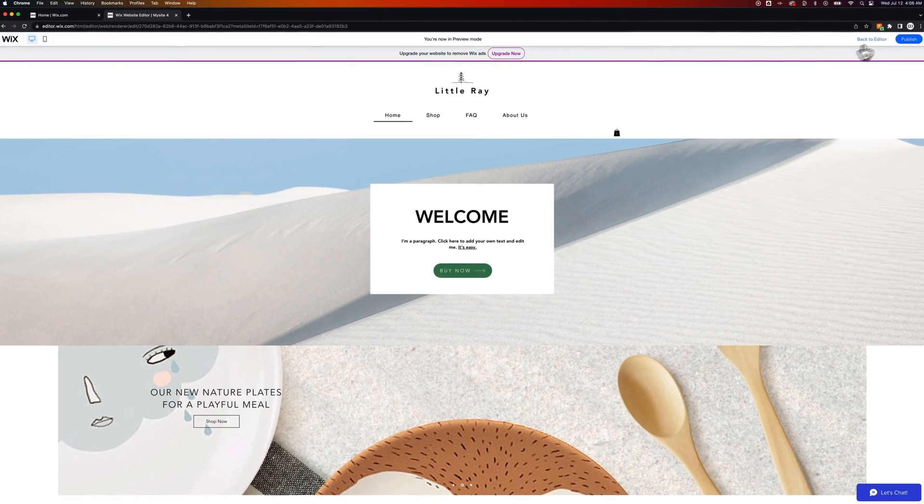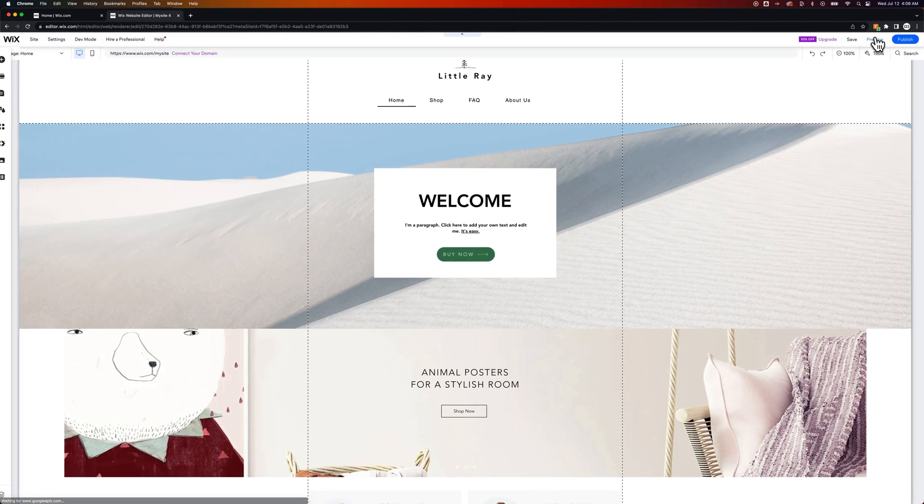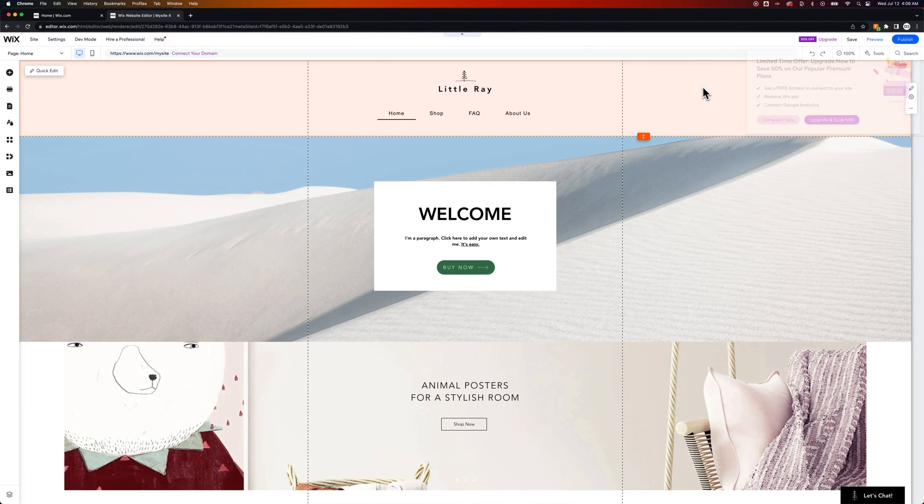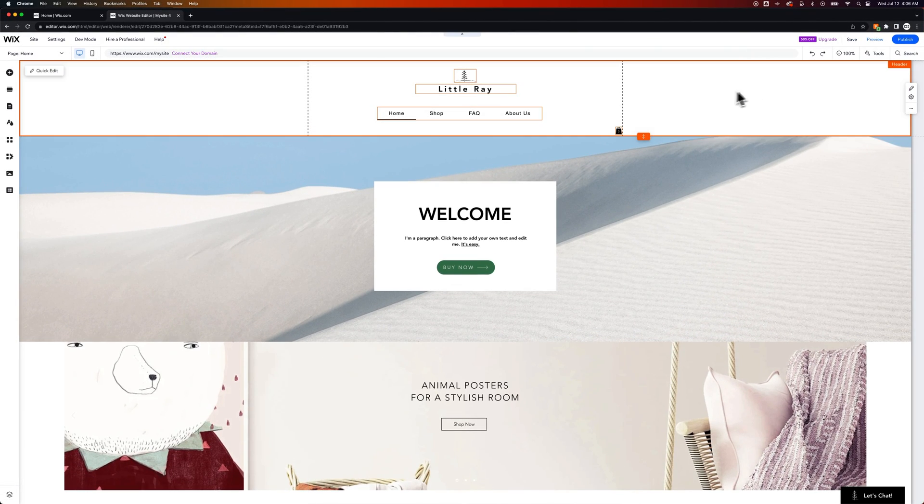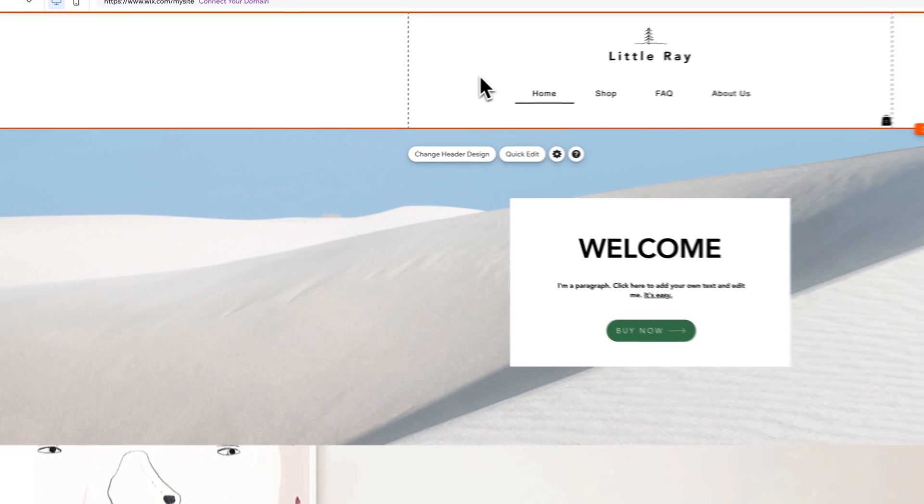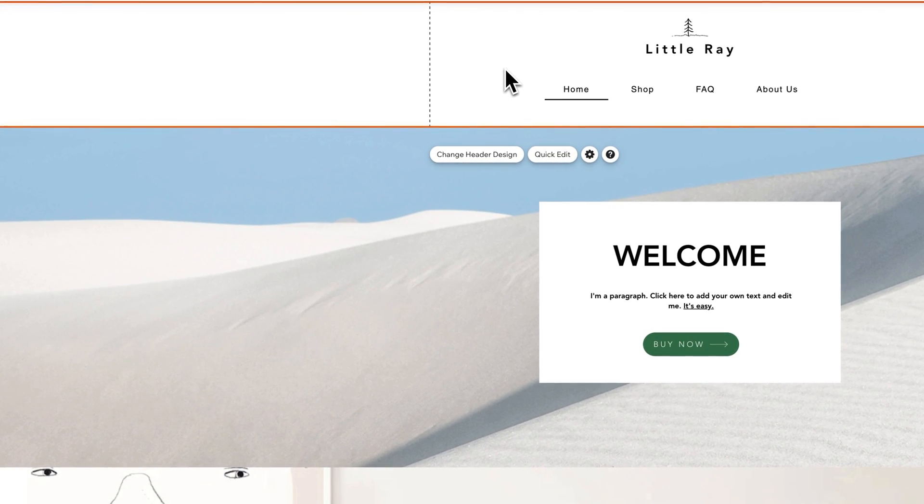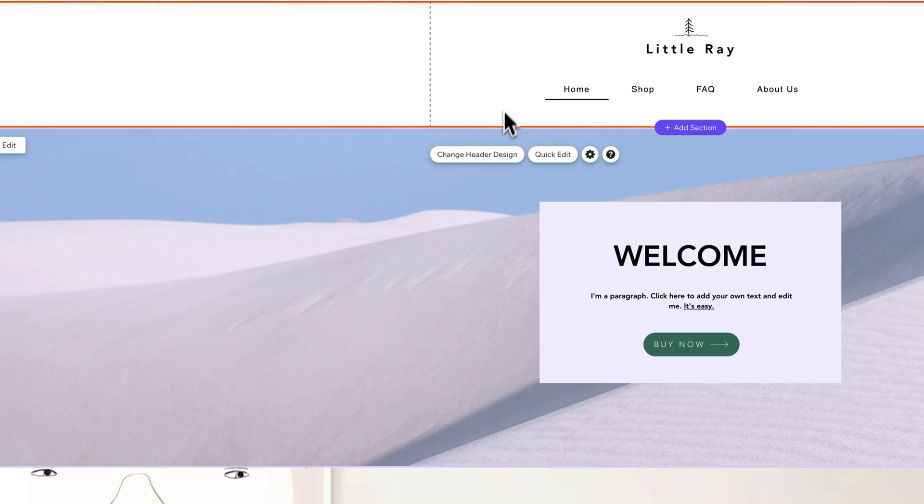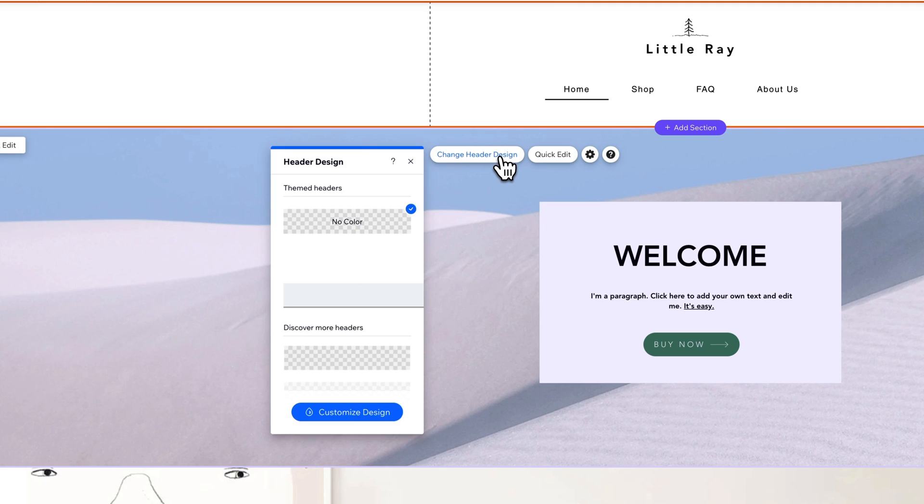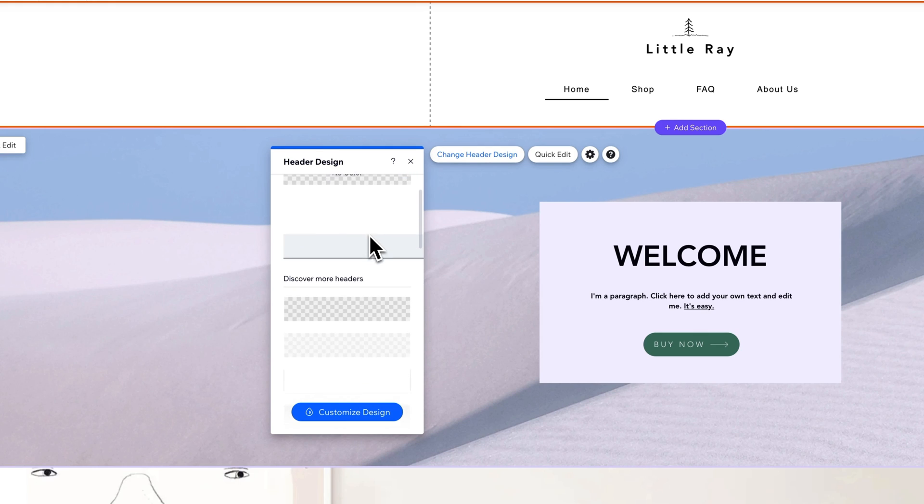So what you would want to do is go back to the editor, click on the header, and instead of hitting quick edit you'll want to click in the blank space of the header so you can see change header design. Once you click on that right now the header is set as transparent or no color.